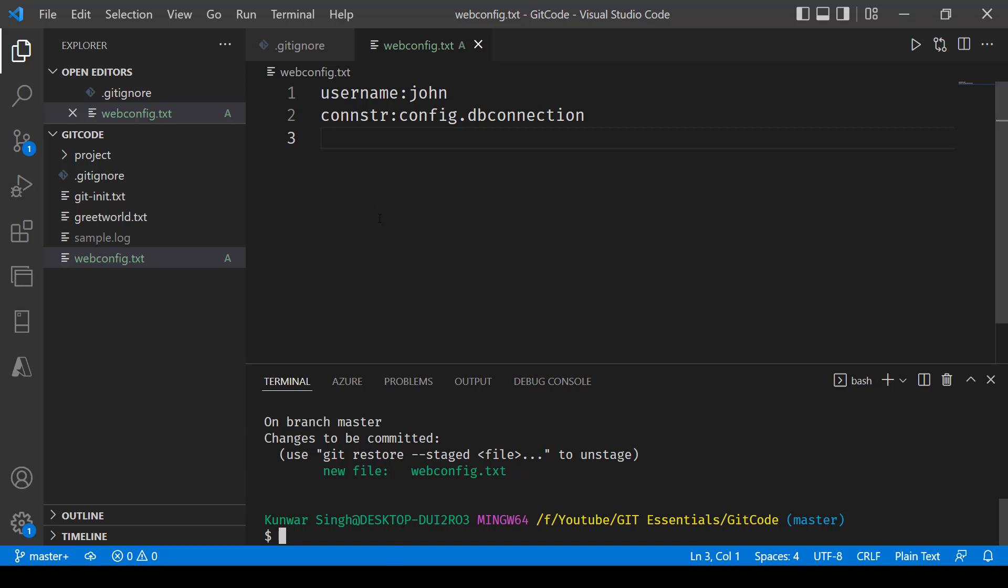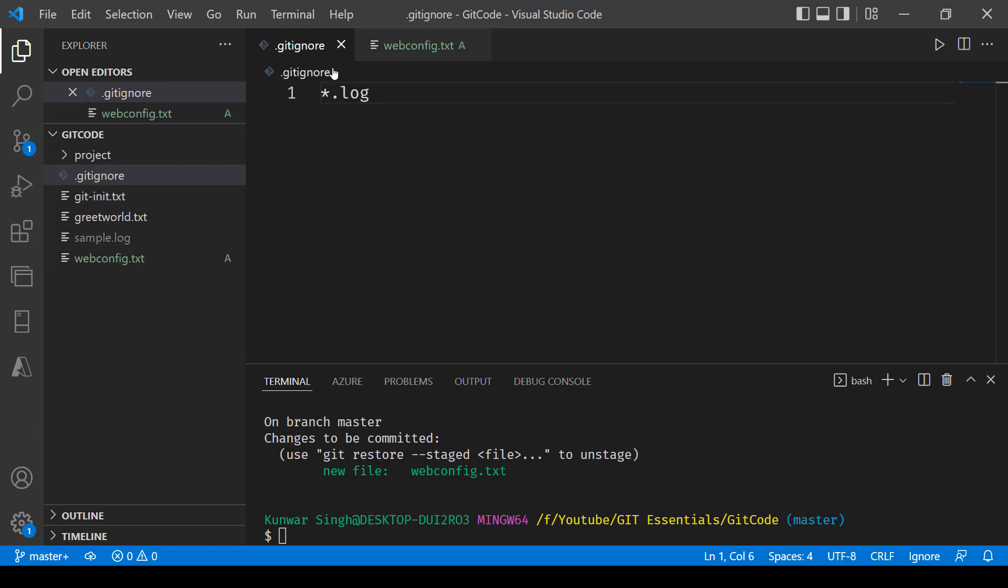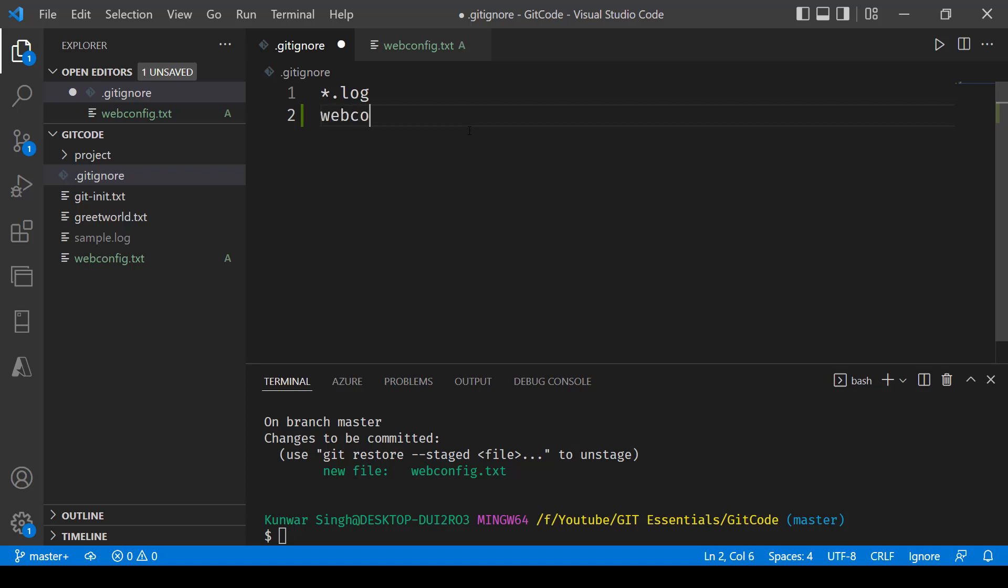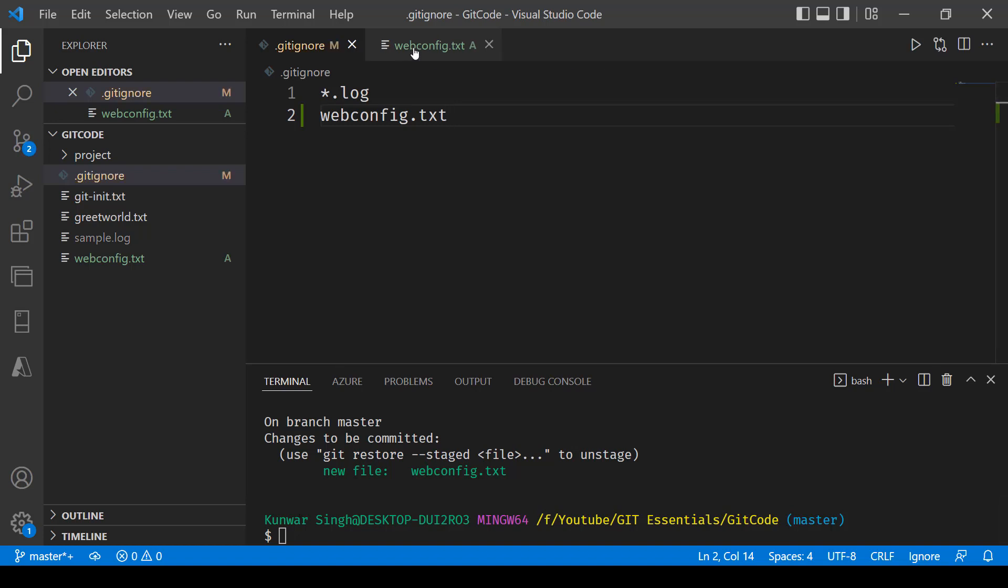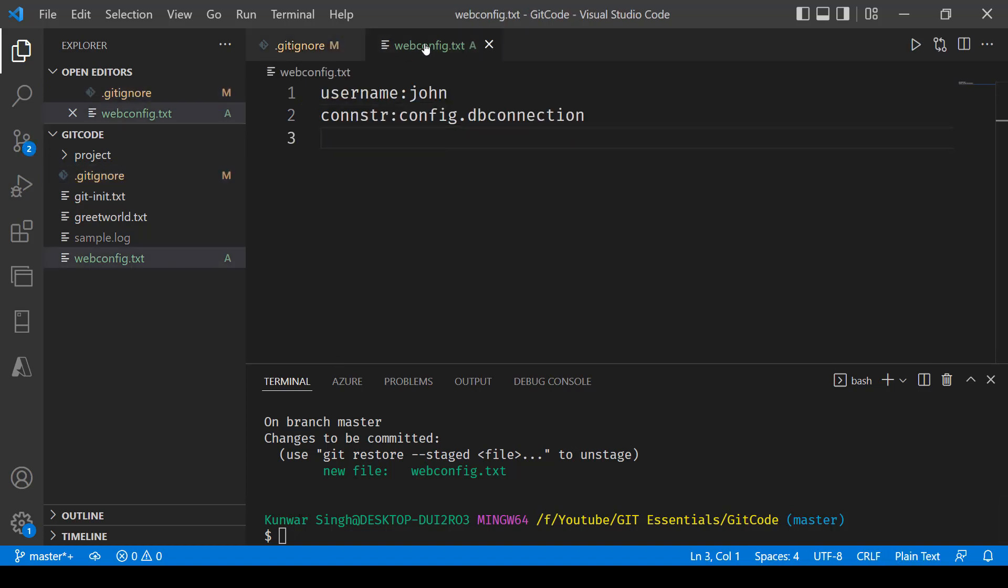And if I go inside this file now, git ignore, and mention a file with its name altogether webconfig.txt, save this. And you can see this has also been modified, git ignore. So what I'll do now is I'll commit this file.